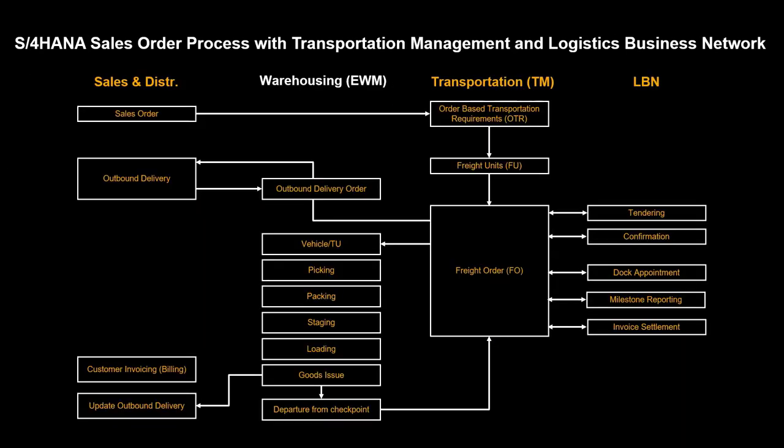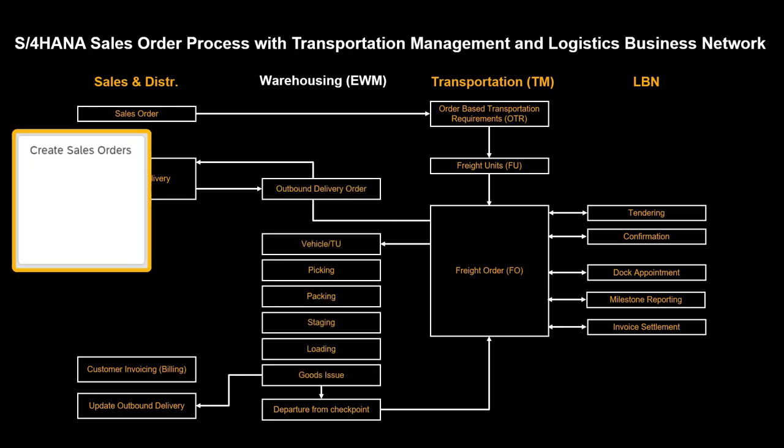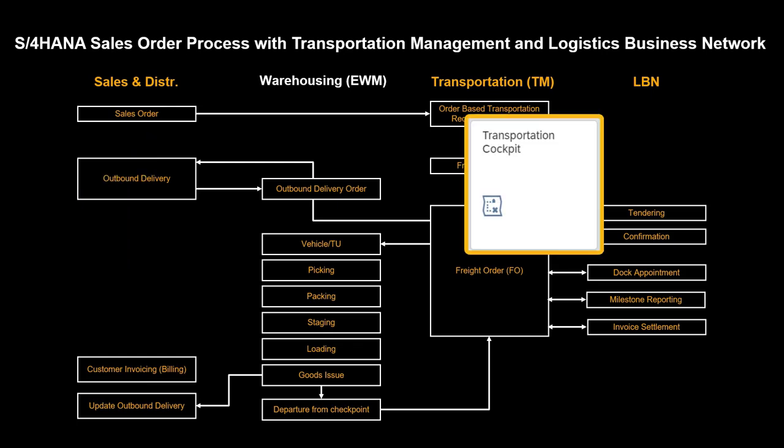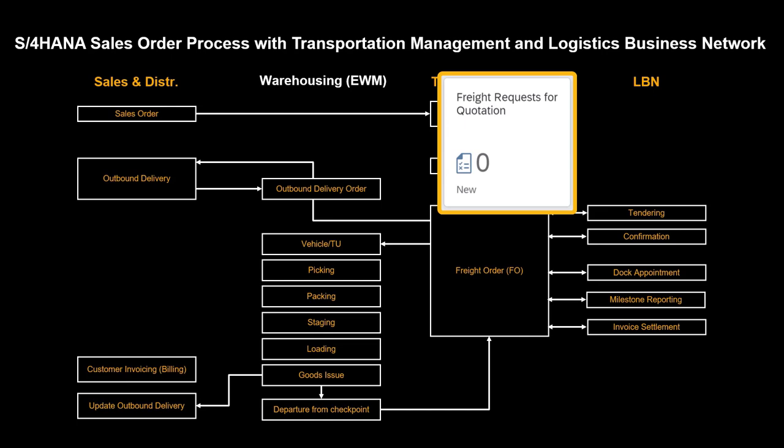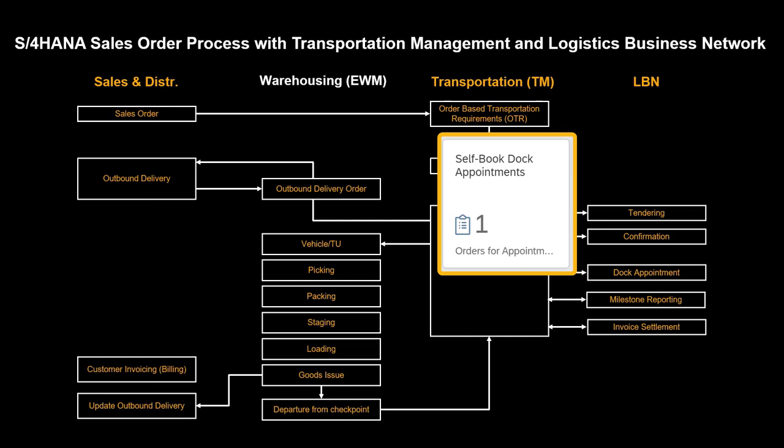Even though warehousing, or EWM, is an integrated part of any outbound process, we have deliberately left out some of the warehouse activities. We will revisit the already created sales orders a couple of times. We will execute most of our activities from the transportation cockpit.